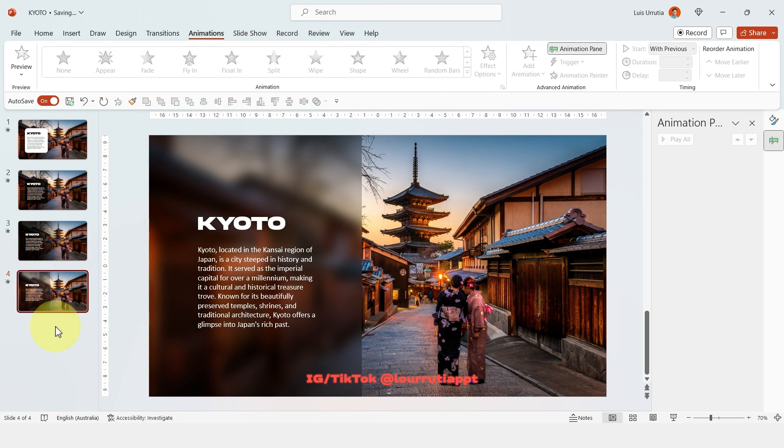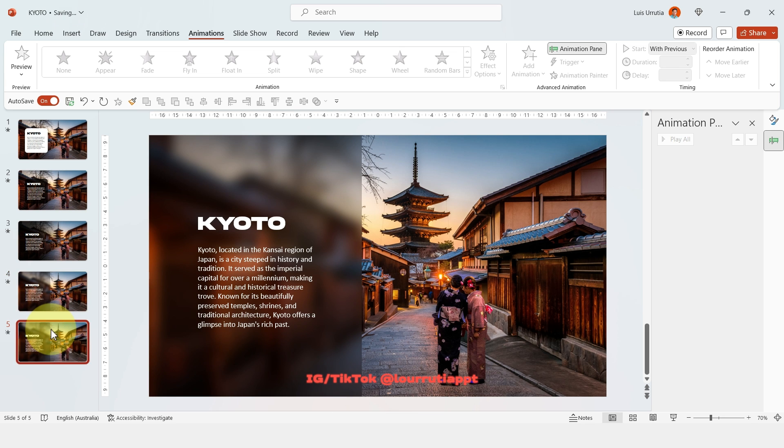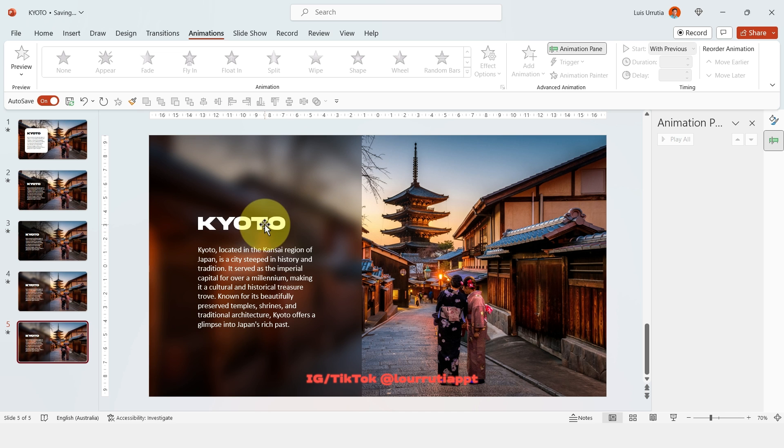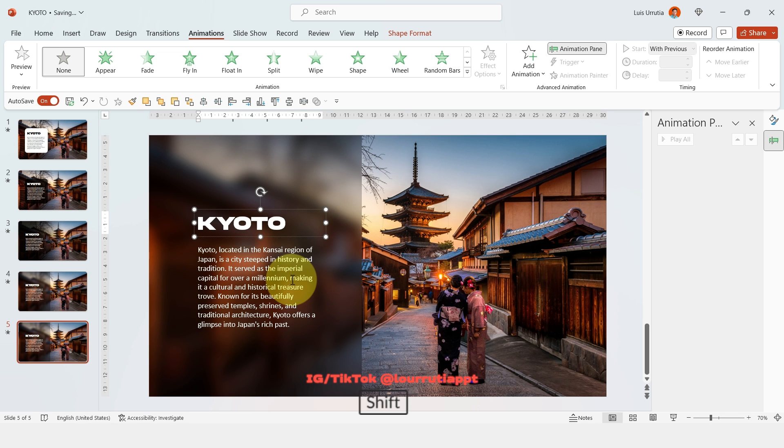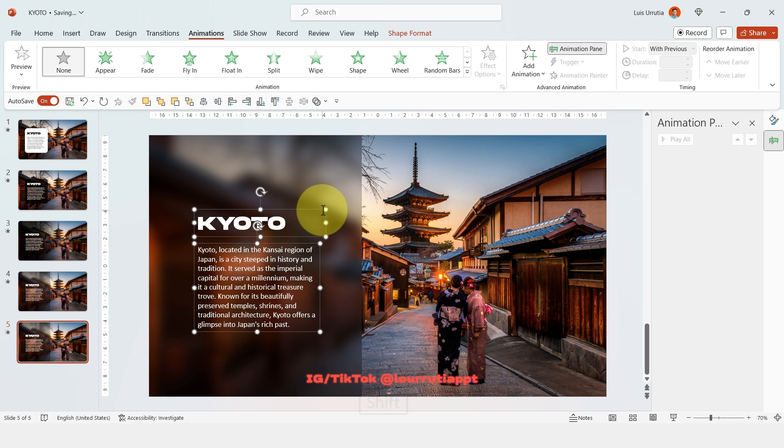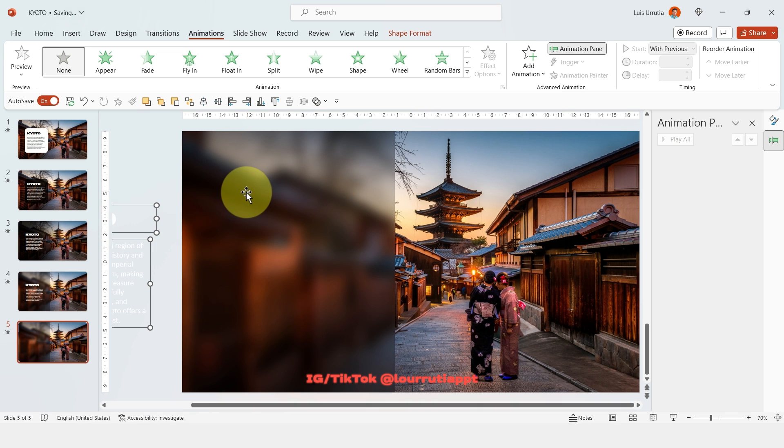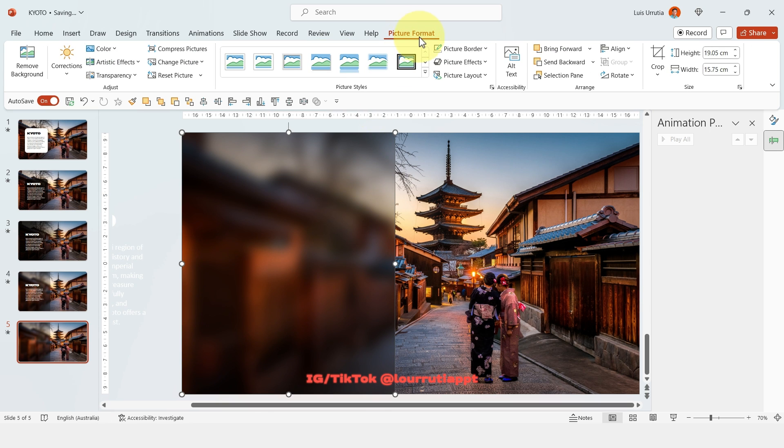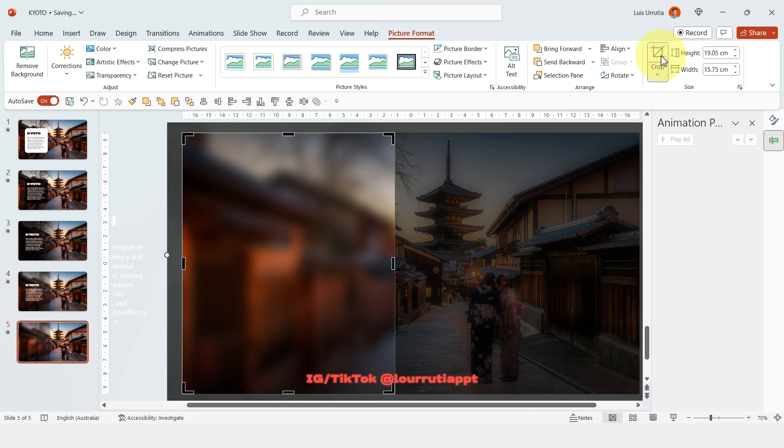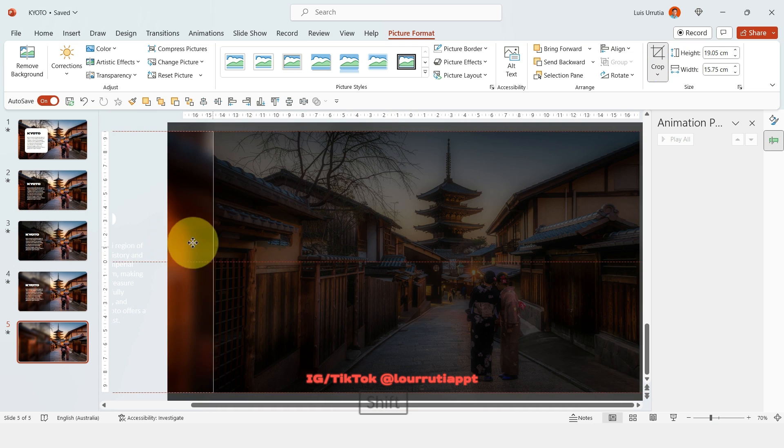For the last one we're gonna use the morph transition so duplicate the slide with Ctrl D and now let's move the text to the left outside of the slide. Now click on the blurred image, go to picture format, then click on crop and we're gonna move the crop area to the left.